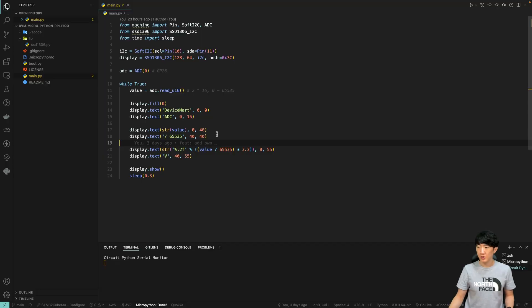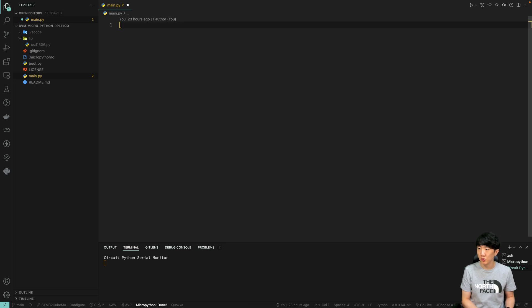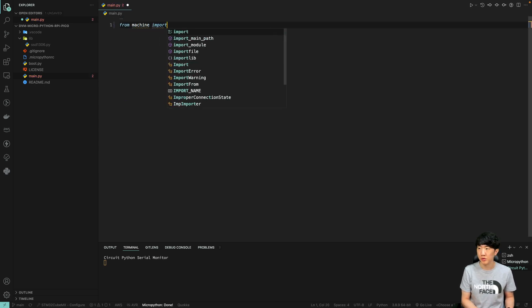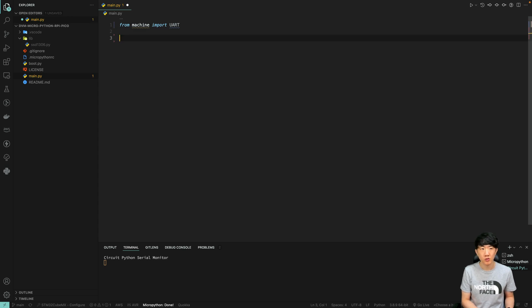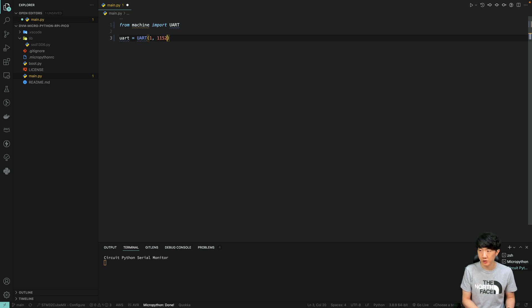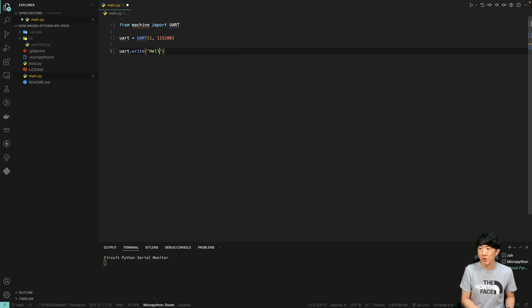Now, let's delete this and then write from machine import UART. Next, we will set UART to UART1. I will set the baud rate to 115200. And then, uart.write, followed by hello device mult.